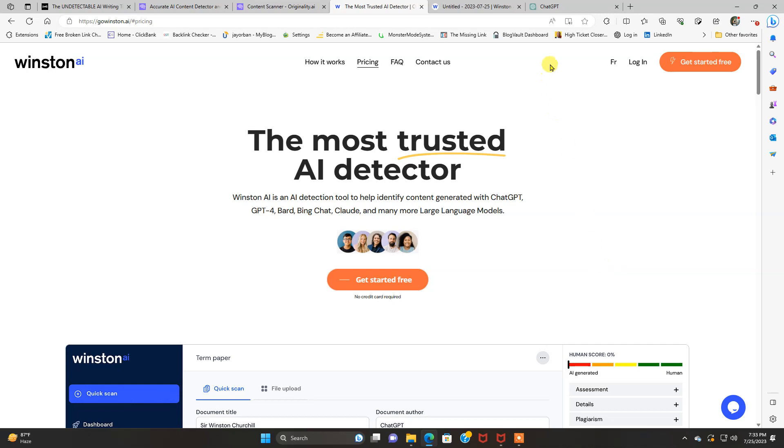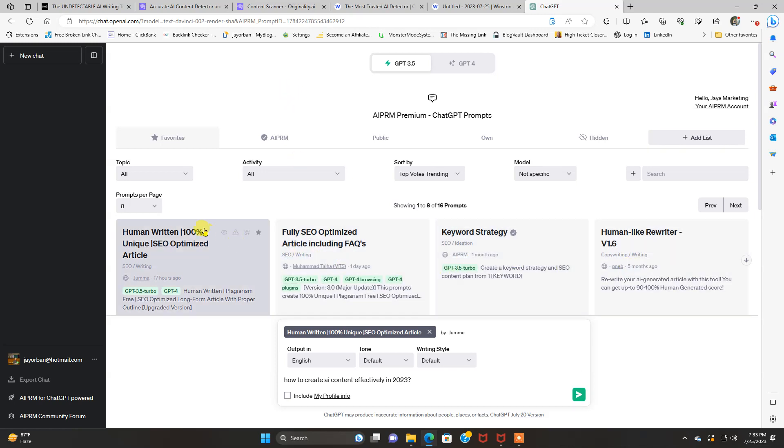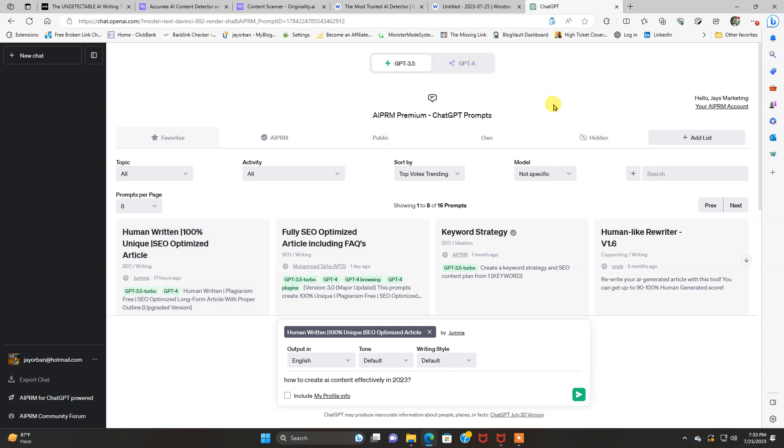So with that being said, let me go over to ChatGPT here. And I'm using something called AIPRM. That's where I get all these prompts. And I have ChatGPT Plus. I pay for $20 a month. I use the GPT-4 model when I'm creating content. When I do create AI content, I use the GPT-4.